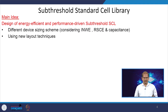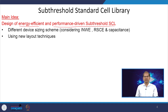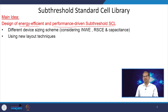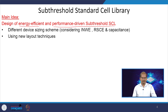This is a small subset of what is possible. Here, we focus on the sub-threshold standard cell library, which runs below the threshold voltage of the transistor. The main idea is to design an energy-efficient and performance-driven sub-threshold standard cell library — where power dissipation or energy is the most important factor, while also achieving the highest possible performance below the transistor threshold voltage.